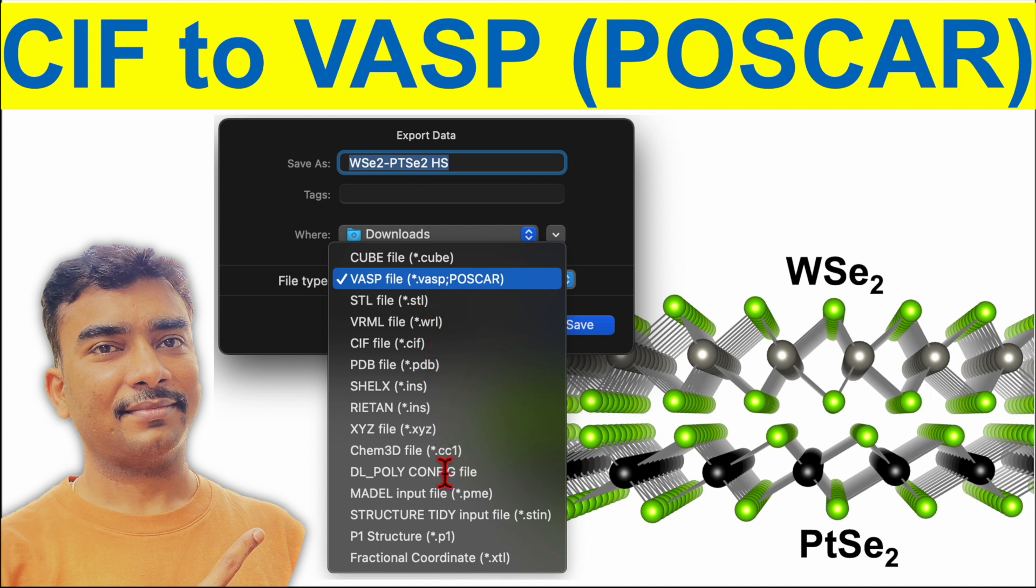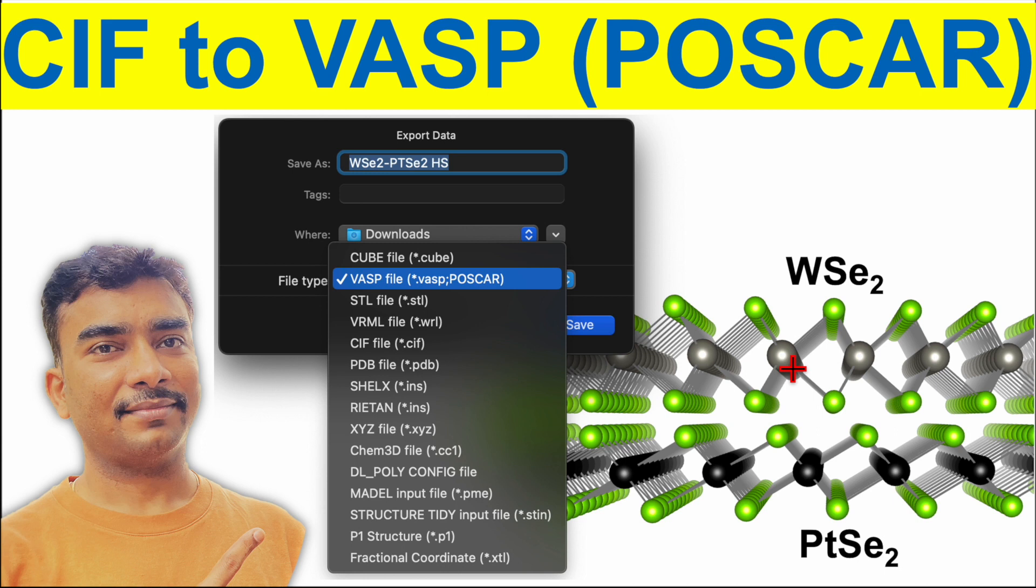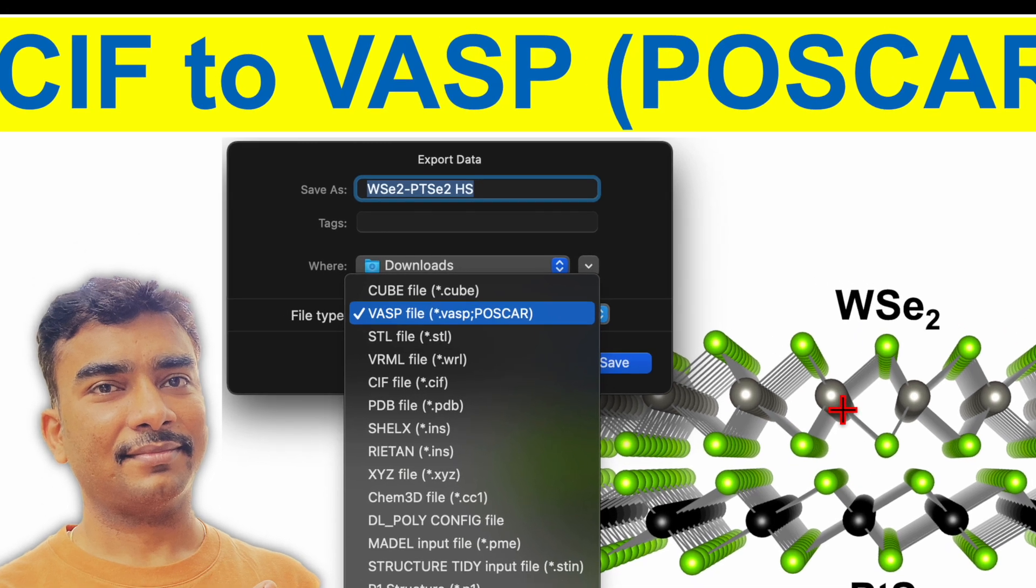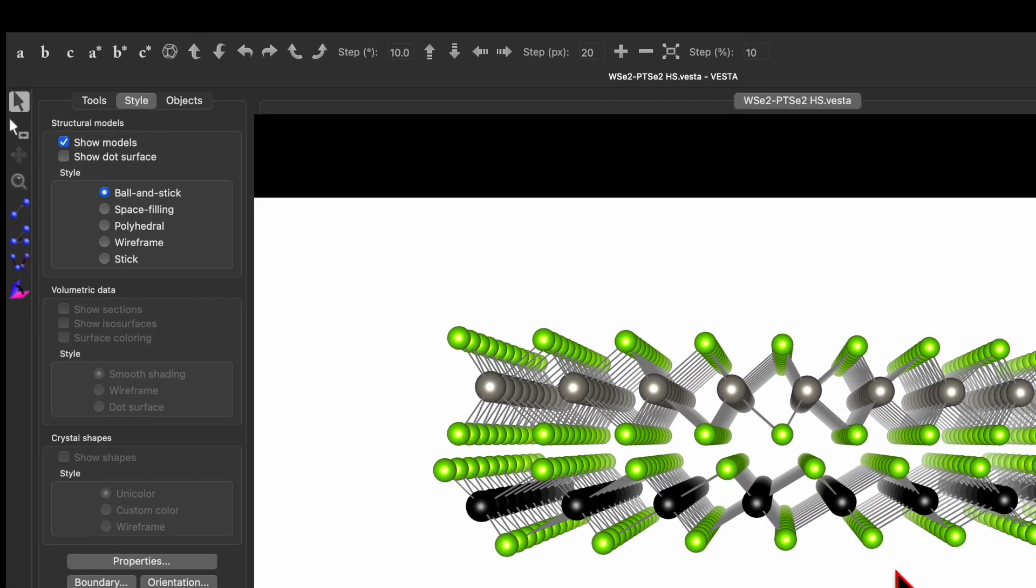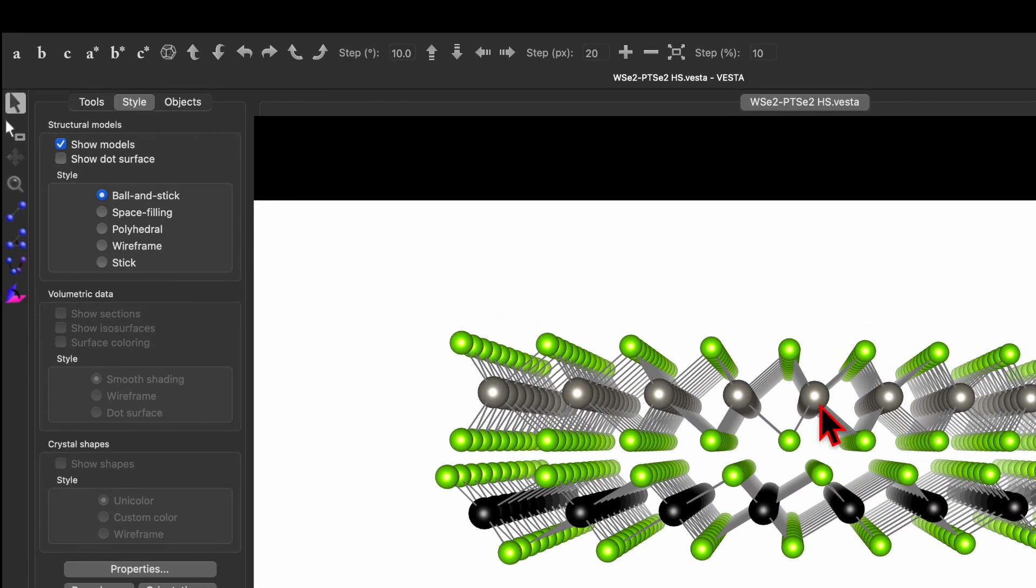I will be showing an example of WSe2 PtSe2 heterostructure which is created by Vista software. So let's go and open the heterostructure of WSe2 and PtSe2.